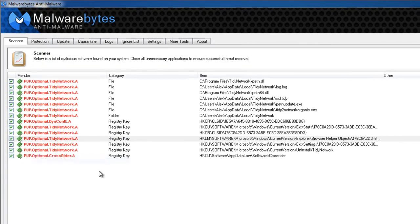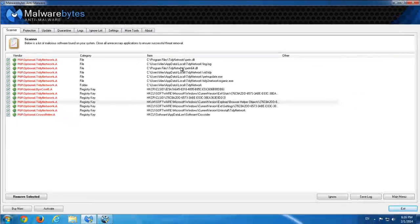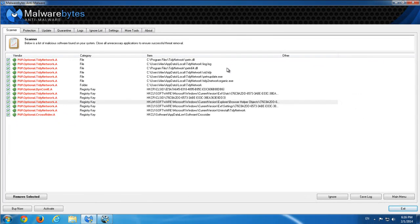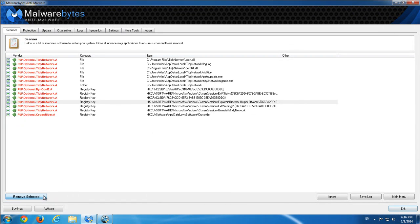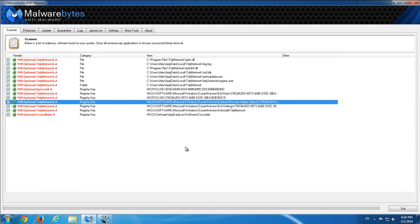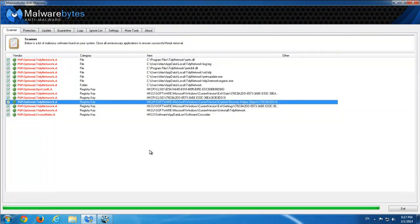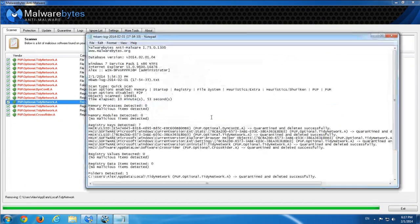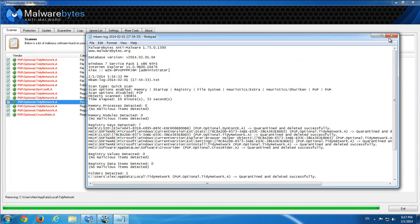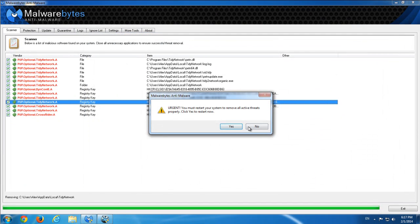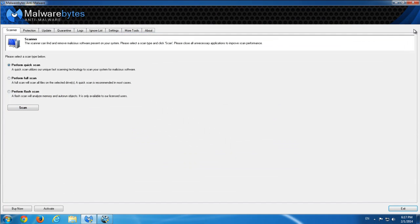Here is Malwarebytes Anti-Malware application. This is free and it's able to remove Tidy Network. As you can see, it found lots of registry keys and files belonging to Tidy Network.